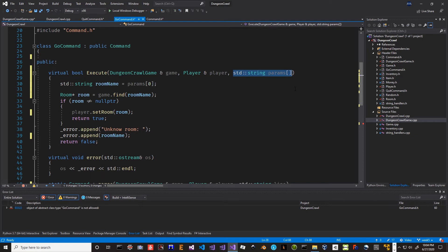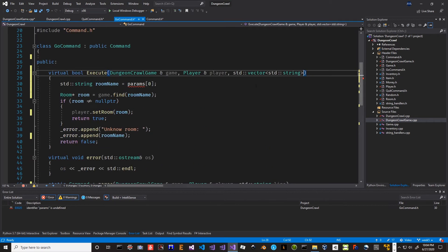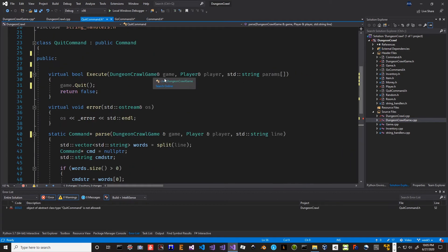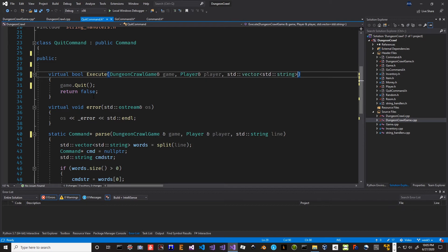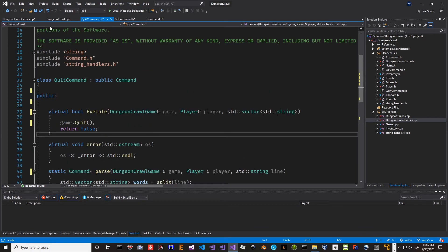It's got to be in both places - the parse too should be here. We'll change that later, we'll get this half working first. We can still grab params sub zero. Now for quit command, change this to a vector string. But it doesn't matter - it just has to take it in order to be able to run.